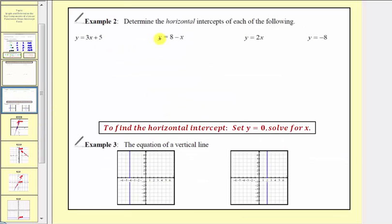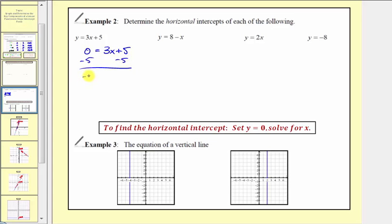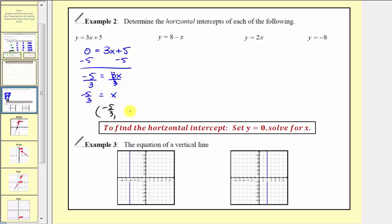For example two, we look at the same equations again, but now we're asked to determine the horizontal or x-intercepts. There are no shortcuts: to find the x-intercept, we set y equal to zero and solve for x. For y equals three x plus five, we get zero equals three x plus five. Subtracting five from both sides gives negative five equals three x, and dividing by three gives x equals negative five-thirds. As an ordered pair, the x-intercept is negative five-thirds comma zero.